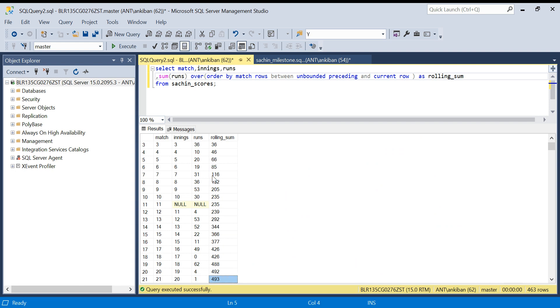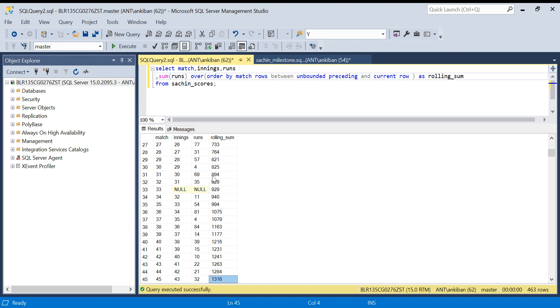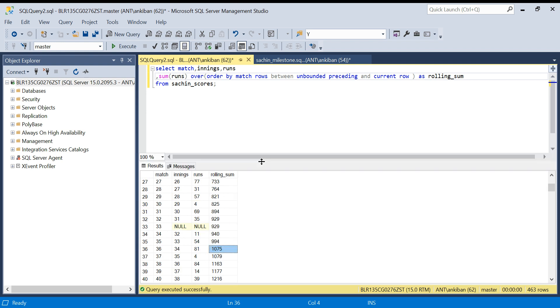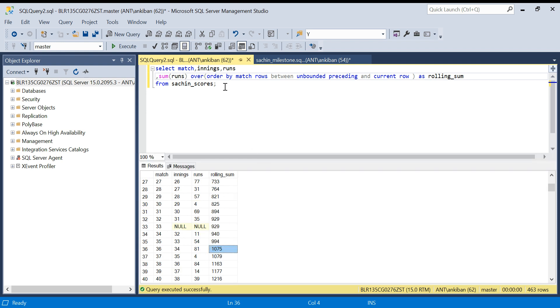If you look at the 1000 runs, as soon as it reaches this 36th match, Sachin has got 1000 runs. We have got this rolling information. Now we have to find the different milestones.